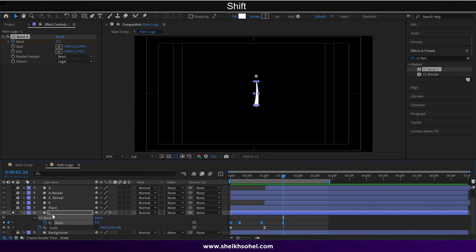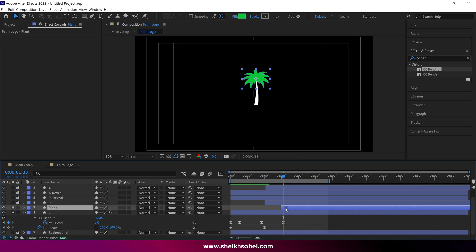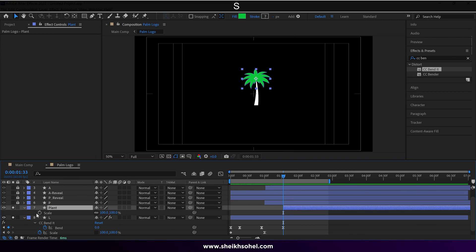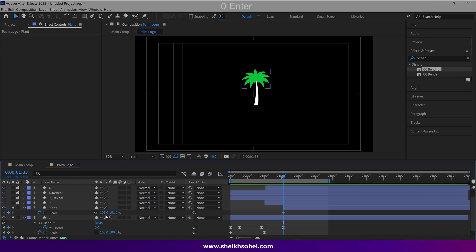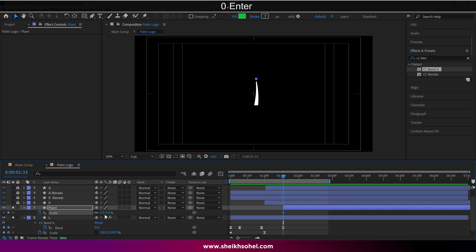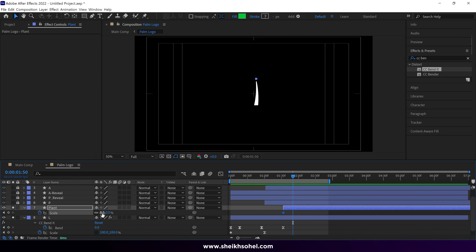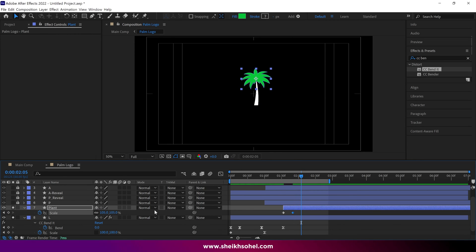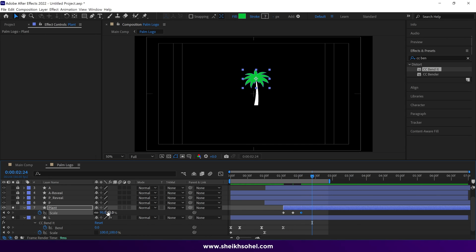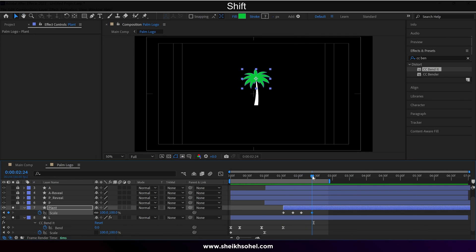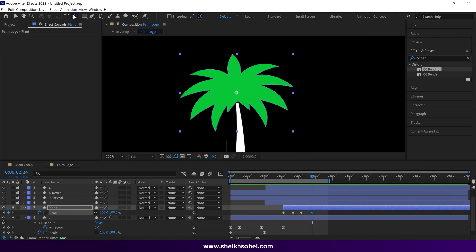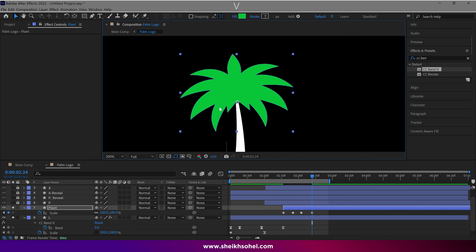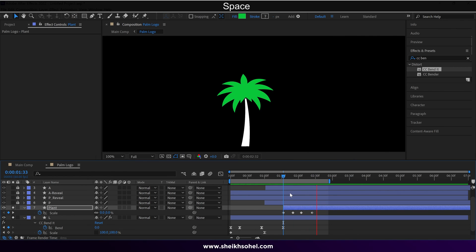Now I solo the plant layer. And drag them forward where the trunk animation finished. Then I open the scale properties and add a keyframe, and change the value from 100 to 0%. Then move the time indicator, and change the value to 105%. Then the third keyframe should be 95%, and the last one is 100%. One more thing. The anchor point of this shape is at the center of this shape. So I want to change it from the center to the bottom of this shape like this. Let's check the RAM preview.